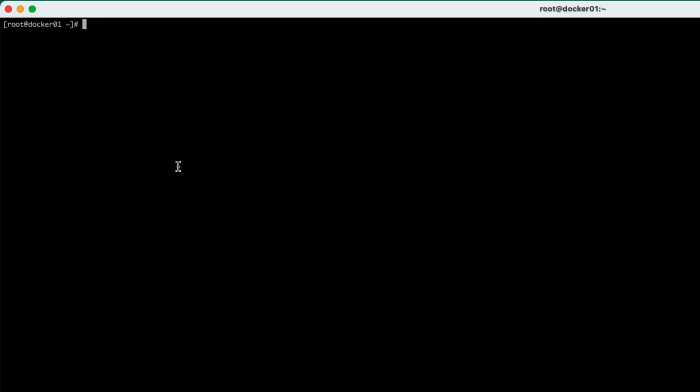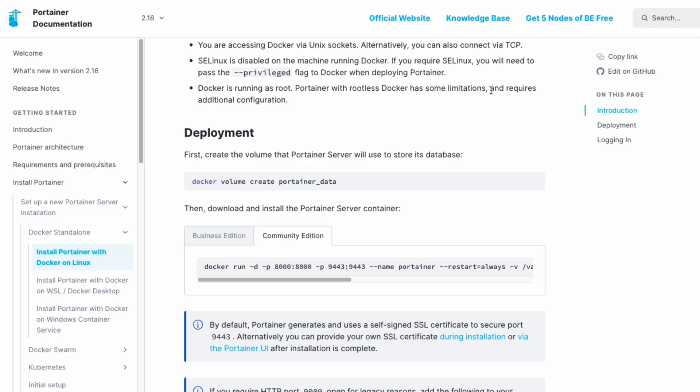So firstly, we're going to need to go and create a volume. So docker volume create portainer data. Now, all of these instructions I'll put a link in the description, but they are all here. So you can see everything here, how to install it.